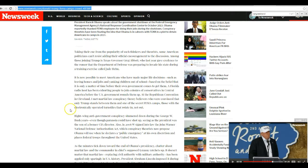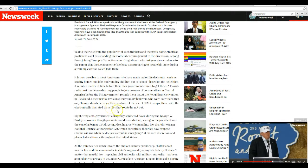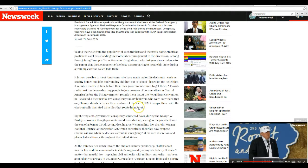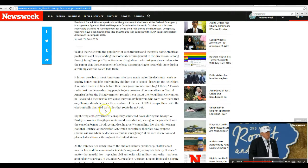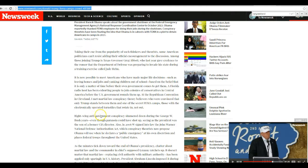A Florida radio host has been exhorting people to join colonies of conservatives in Central America before the US government rounds them up. You're going to have to look that one up. At the Republican convention in Cleveland, I met martial law conspiracy theory believers who were convinced that only Trump stands between them and one of the secret FEMA camps.